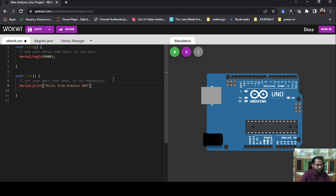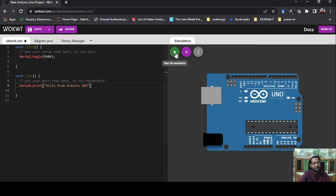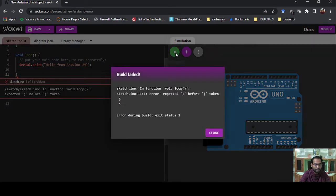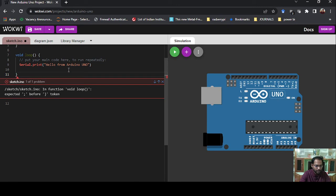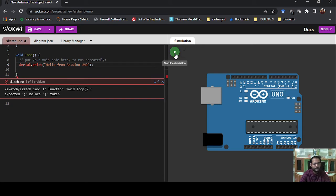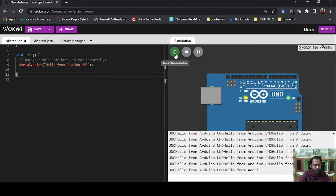The program is written to print hello in the serial monitor. Let us run it and see what happens. The simulation has started, but there is an error — a semicolon is missing. Let's fix that and run it again.